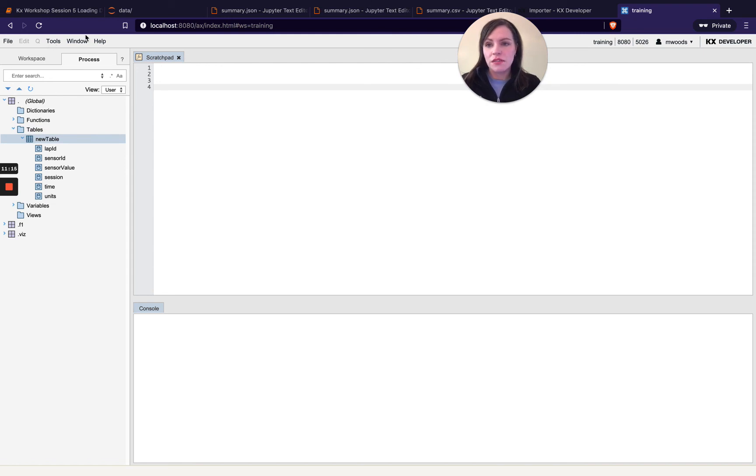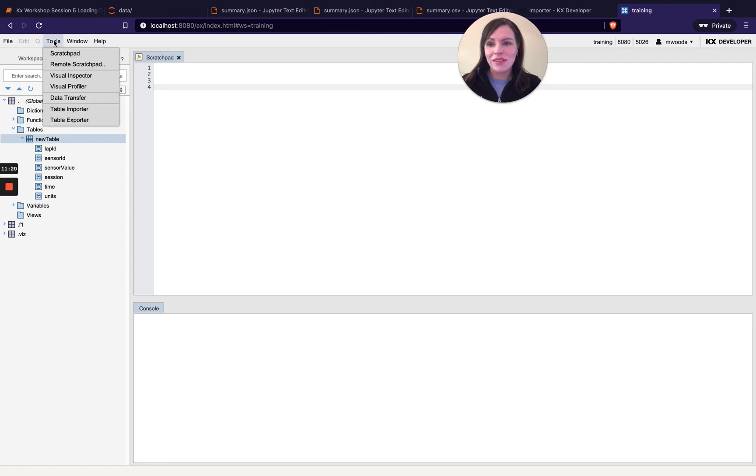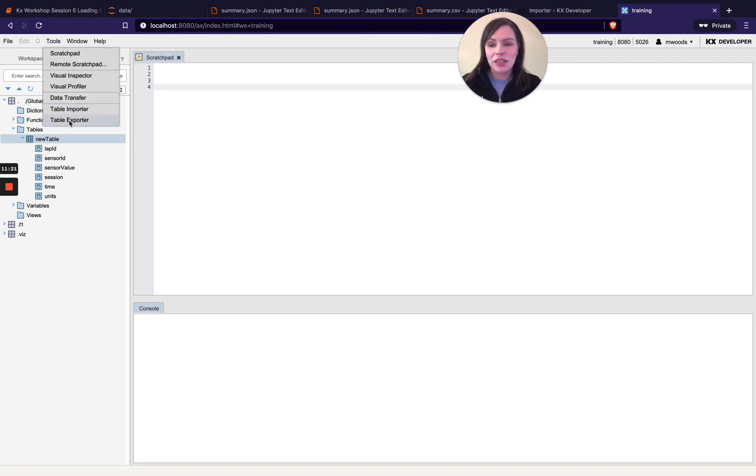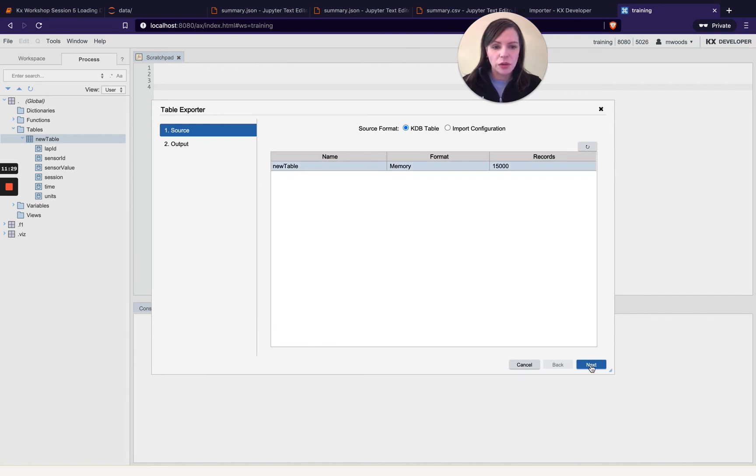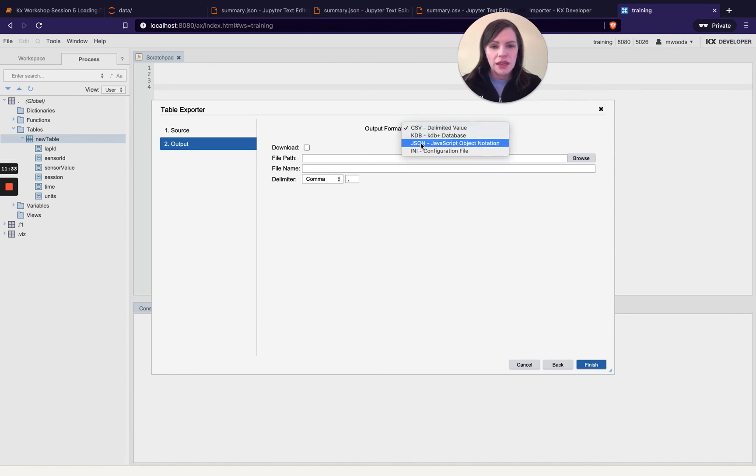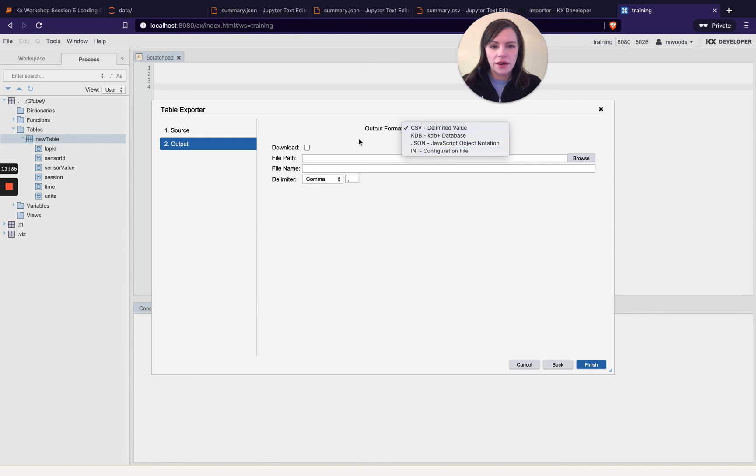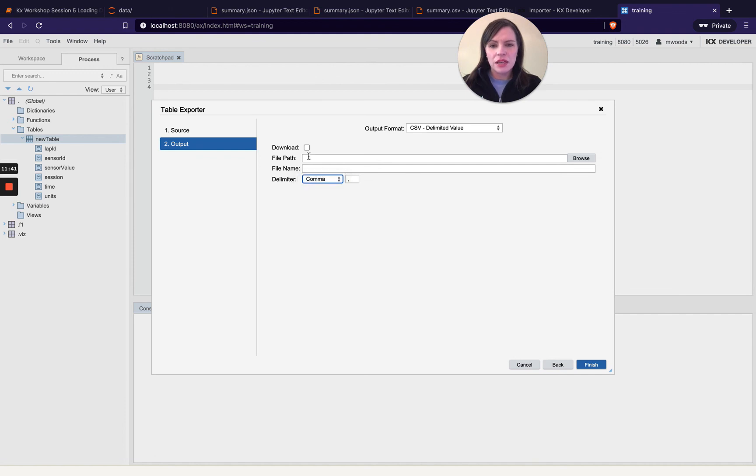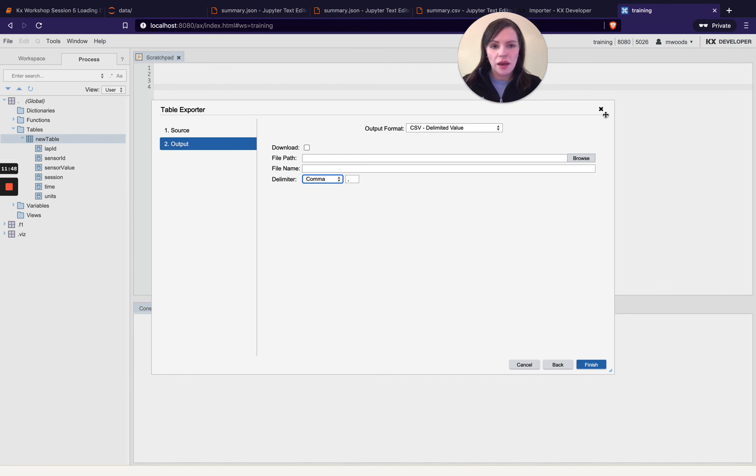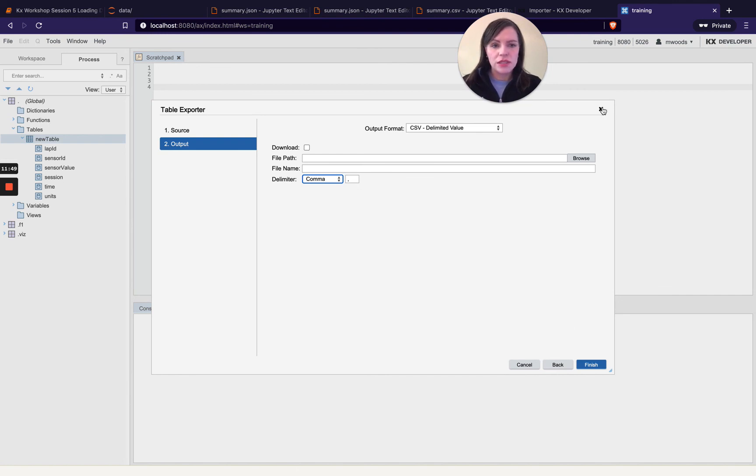It is really really great for beginners in my opinion. We also have a table exporter in the same way so for example I've got my new table and if I want to export this I'm telling it it's a kdb table I'm going next and then I'm deciding if I want that to be csv kdb json or in a config file ini and then I can decide where I want to put that the file name and how I want to delimit that and that would be the equivalent of our save command that I showed previously.